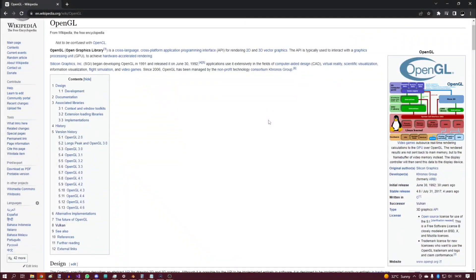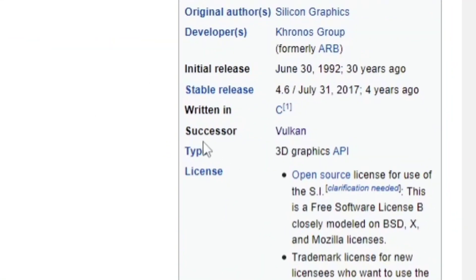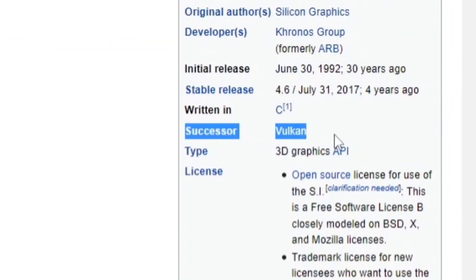And finally, step fifteen — the final step: notice that Vulkan is the future and abandon all of your knowledge.